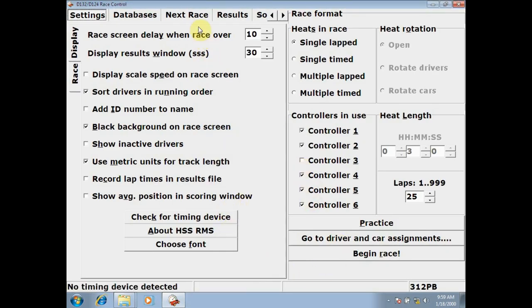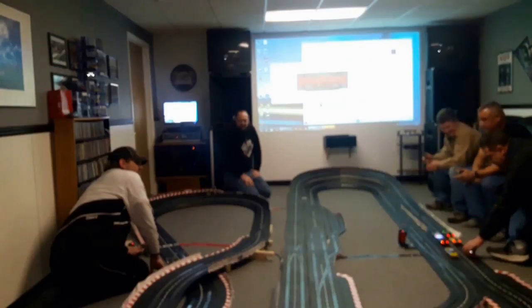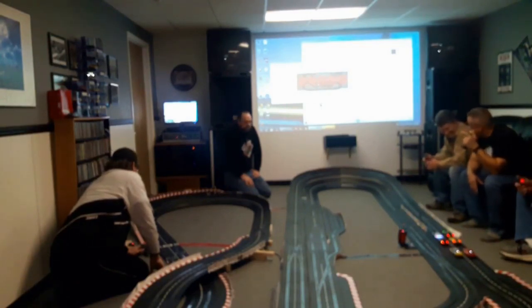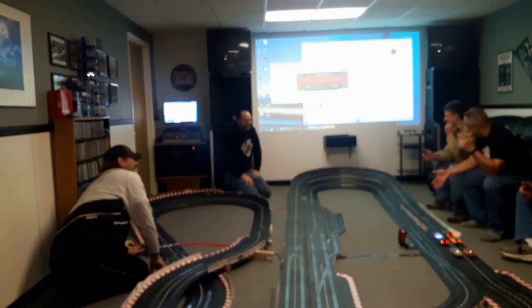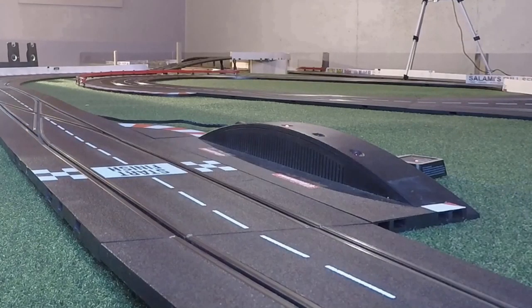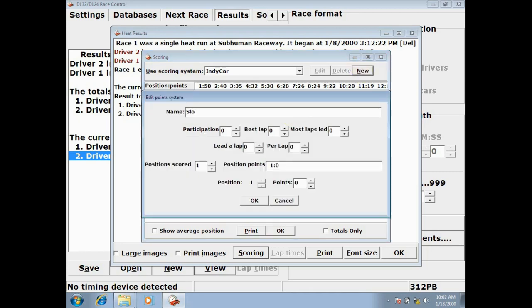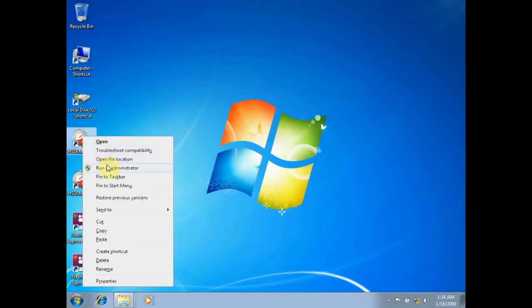We input our schedule beforehand and have it set up to make pre-race announcements, and in-race and post-race announcements. Also during the race, the drivers can look up at the screen and get info on their position, how many laps to go, stuff like that. It also automates the scoring, including advanced scoring where you can get bonus points for a lap led or most laps led. Stuff you can't do with a simple plug-in lap counter. The software we're using is HSS RMS, developed by Bruce Yingling. Information on that software is in the description.